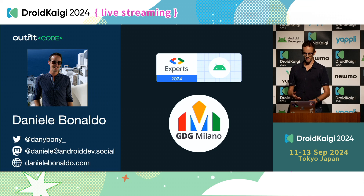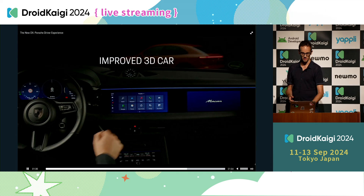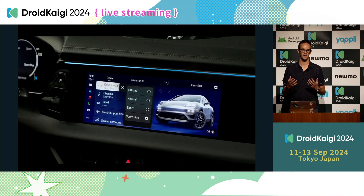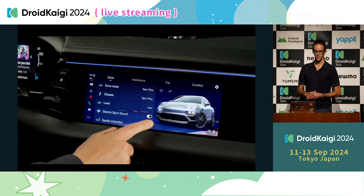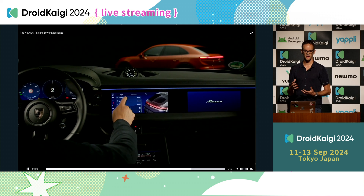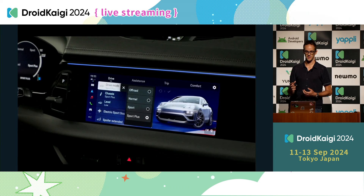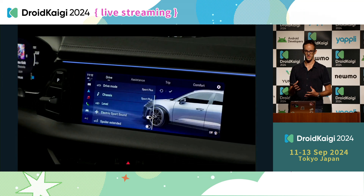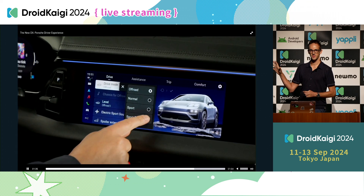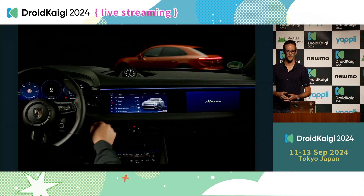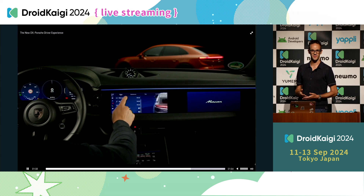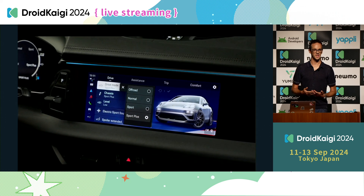Working on some automotive projects, I've been able to explore some of the frequent topics that car manufacturers want to introduce to their cars. In this video you can see an example made by Porsche, presented this summer, about a 3D model of the car that the user can interact with — they can select some elements, rotate it, and have some visualization of the car directly in their dashboard. I worked on some similar projects, and creating something similar was a bit scary at the beginning because I didn't have any 3D experience, but I actually discovered that it was easier than expected.